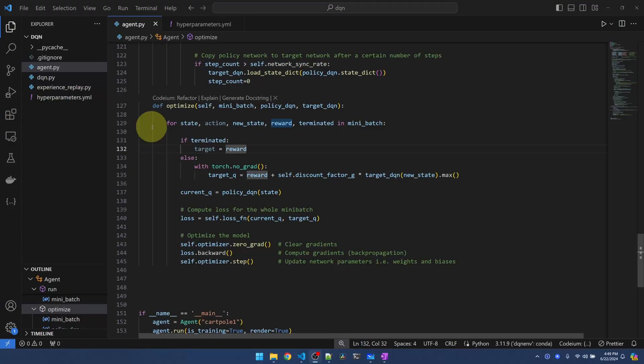I'm back at my optimize function, where we loop through the batch of experiences and calculate the target Q values for each one of those experiences. In terms of readability, this code is very easy to understand. However, the problem is that we're processing one experience at a time, whereas PyTorch could process the whole batch at once.